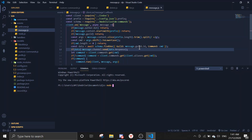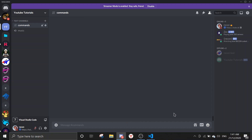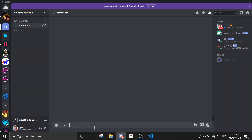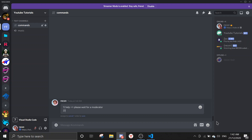Let's boot this up and demo a few custom commands. First, 'help' will send back 'please wait for a moderator'. And another one: 'butterfly butterfly' — the bot will say 'butterfly + haha'.